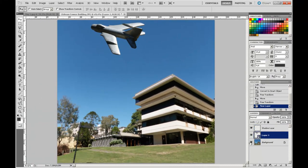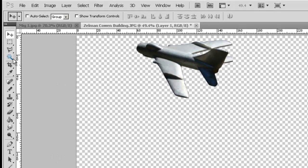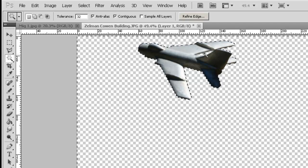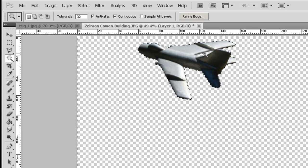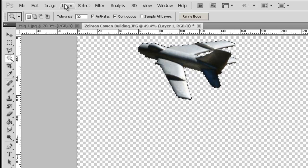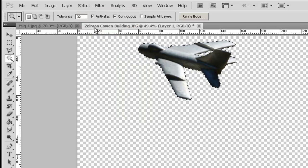I'm going to turn off my background layer and keep Layer 1 active, which is my plane. I'm going to select the background using the Magic Wand because that's the easiest to select, holding my Shift key down to get the little area in the middle of the wing. Now I'll reverse that selection through the pull-down — Select Inverse.